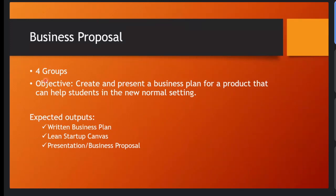I think you can choose who you'll be grouped with. Make sure everyone has a group to belong to. And then we also have the objective: to create and present a business plan for a product that can help students in the new normal setting.